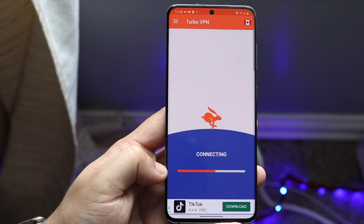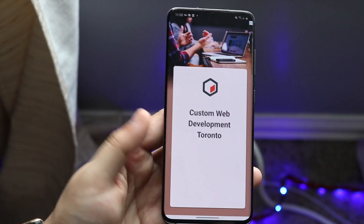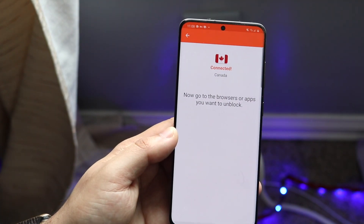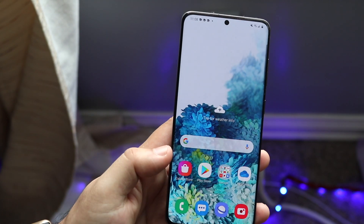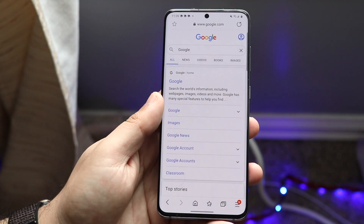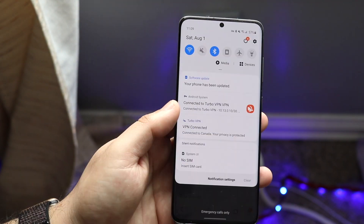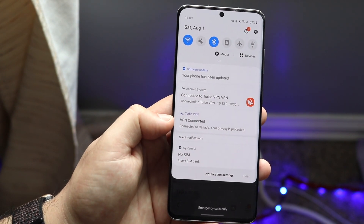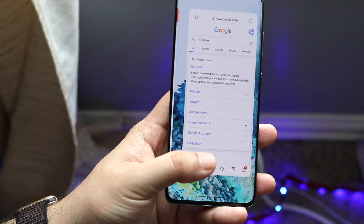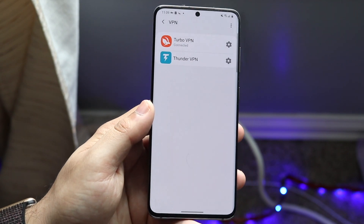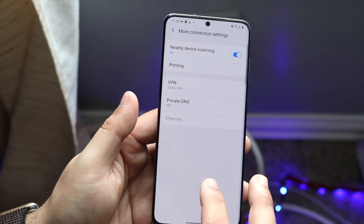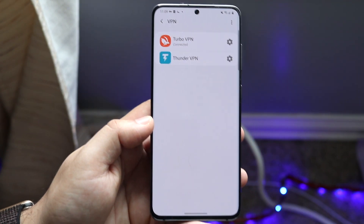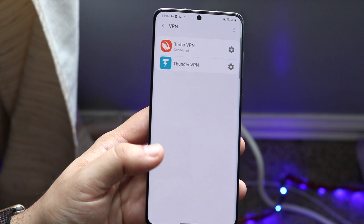Go ahead and start connecting — it might take a minute, so just give it a second. As you can see, it successfully went through. The app says to go to the browser or apps you want to unblock. They also give you a notification saying VPN connected — connected to Canada, your privacy is protected. You can also verify by going back into Settings under VPN and confirming it shows as connected.